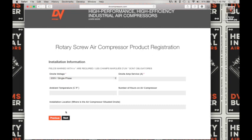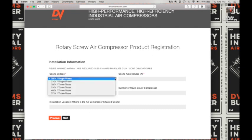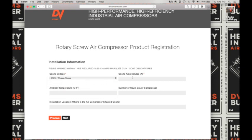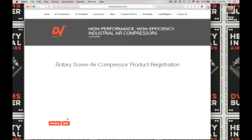Here under installation information, you will choose your onsite voltage from the drop down — it's going to be 200 volt three phase. Next enter the onsite amp service in amps, then the ambient temperature in either Celsius or Fahrenheit, and the number of hours on the air compressor. Next enter the installation location where the air compressor is situated, and click on next to advance to the next screen.